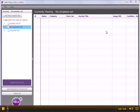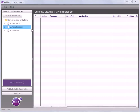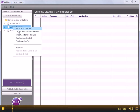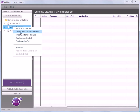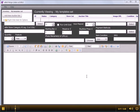How to create a new auction in Ninja Lister. Choose the set you want to add to and right click. Use 'Create New Auction in this set' and that will bring up the input form for your listing.